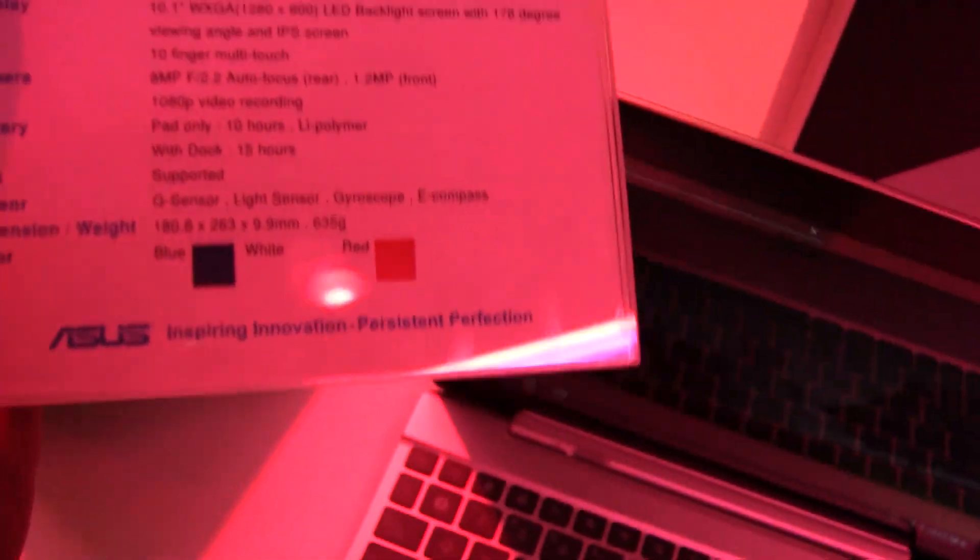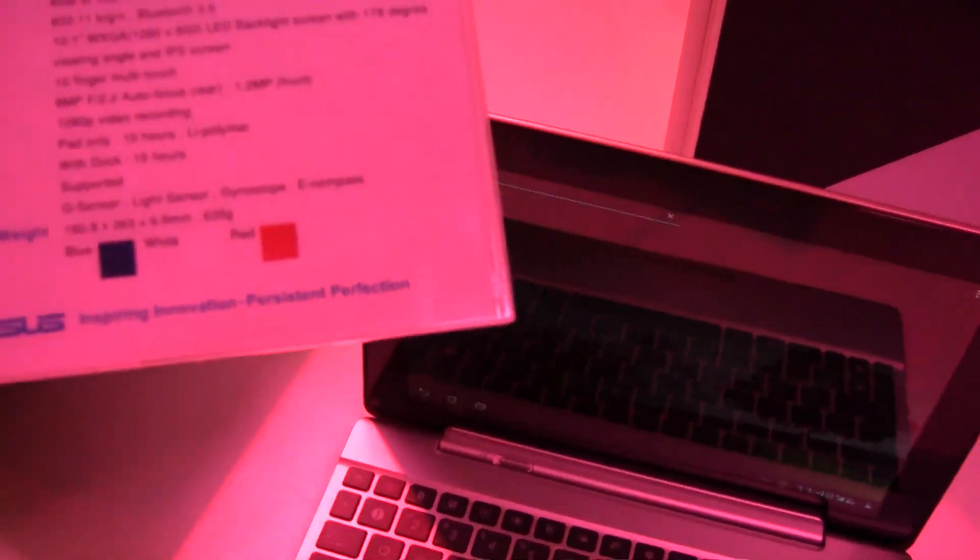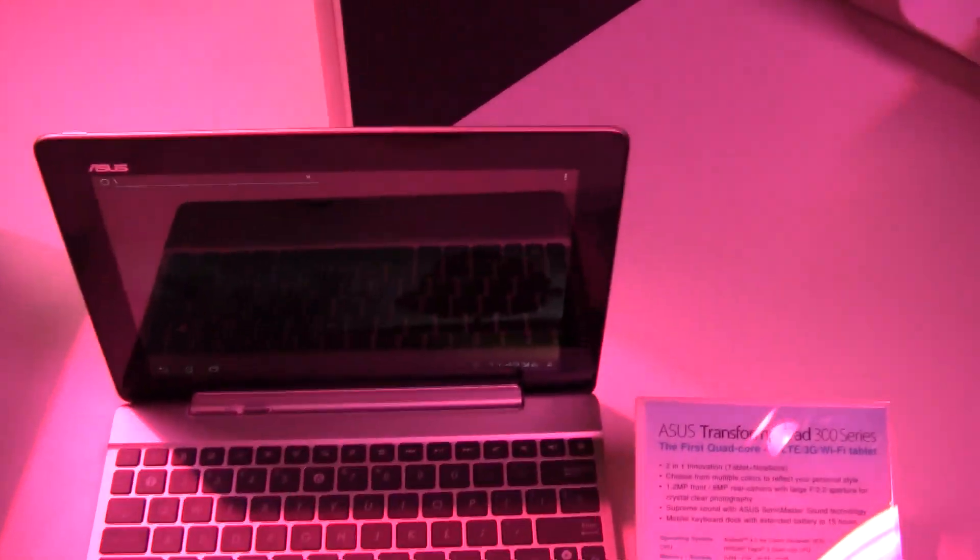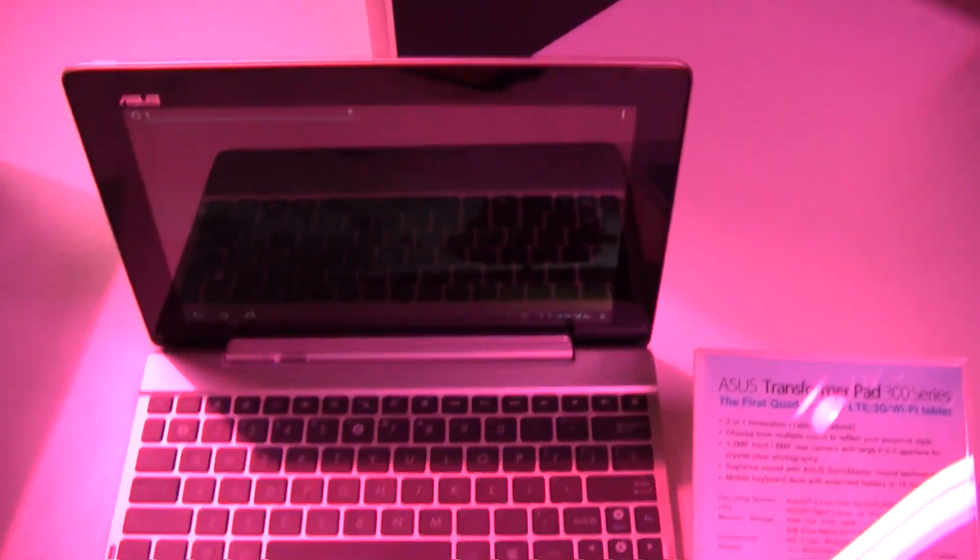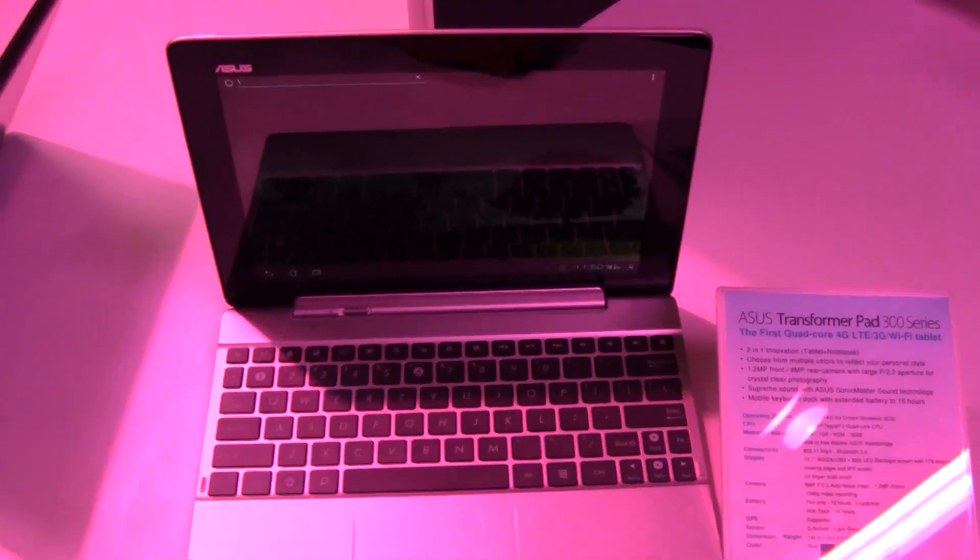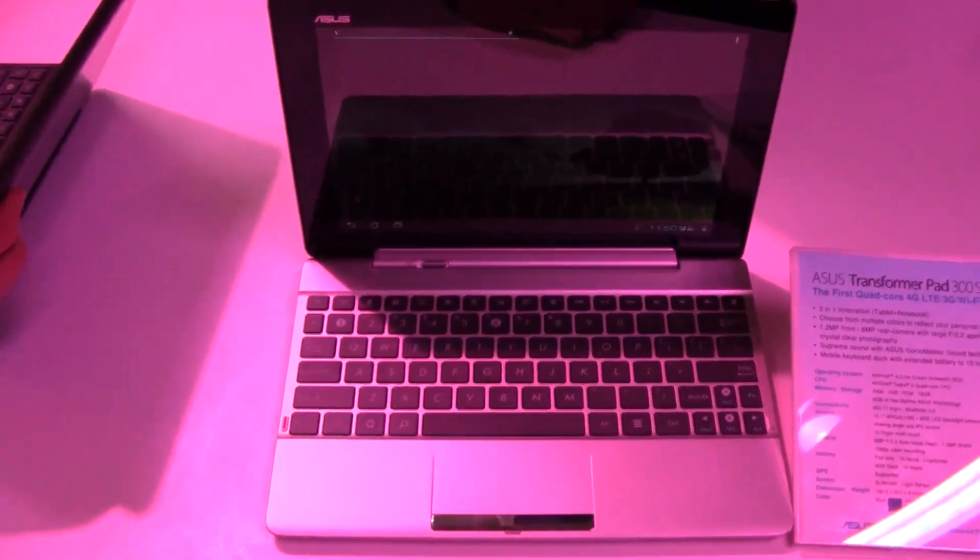As you can see over here, just grab it, it will be available in blue, white and red. So, this is the new ASUS Transformer Pad 300 series. I'm Sascha for netbooknews.com. Thanks for watching.